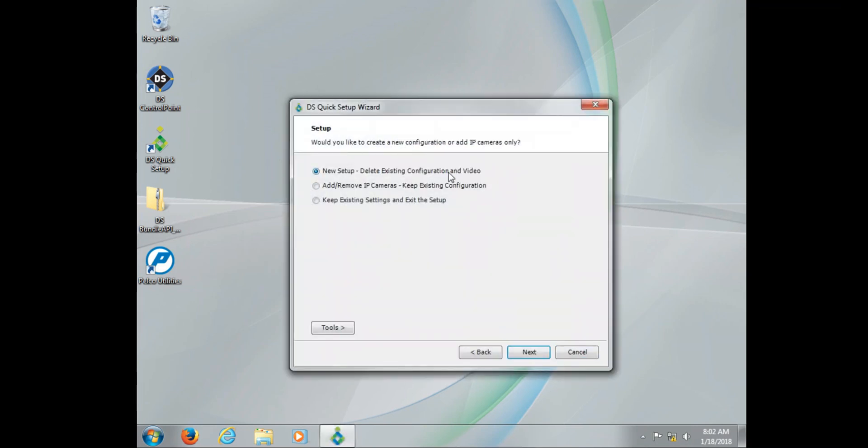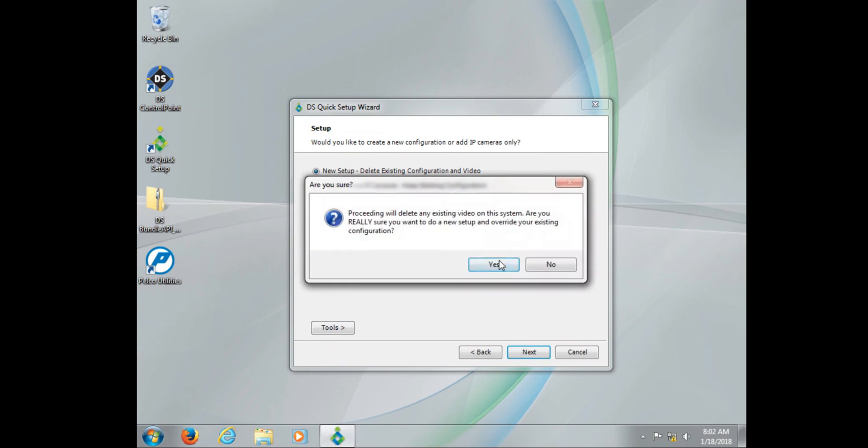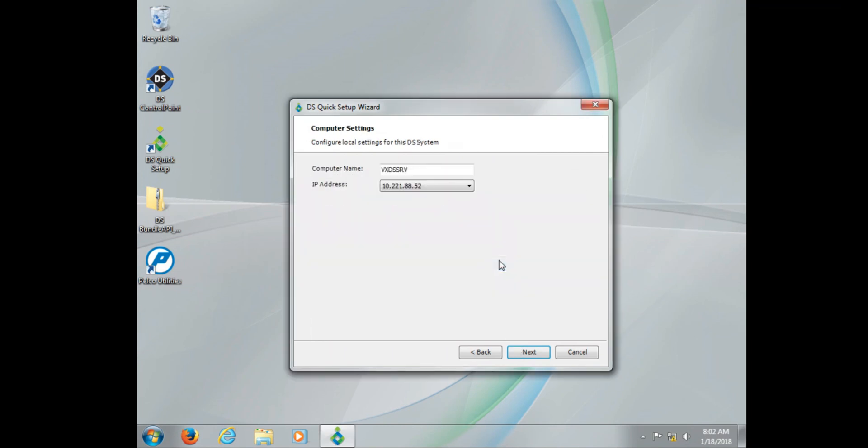With our IP address and computer name now set, we can go ahead and run DS Quick Setup. Now I want to show you when you've already set the system up...